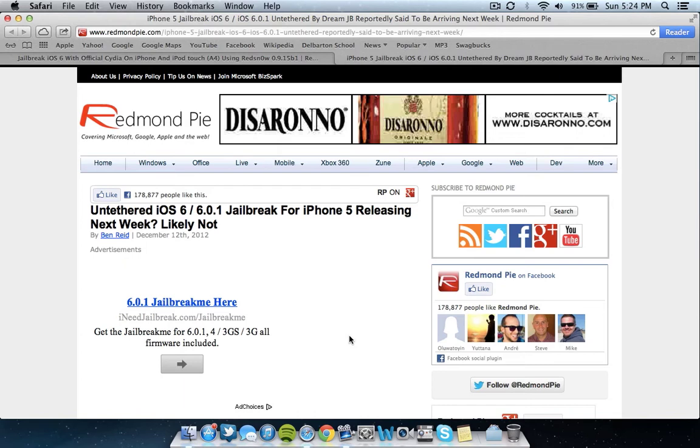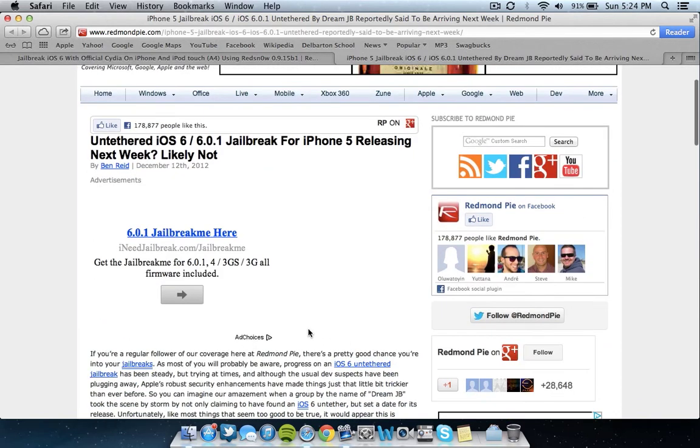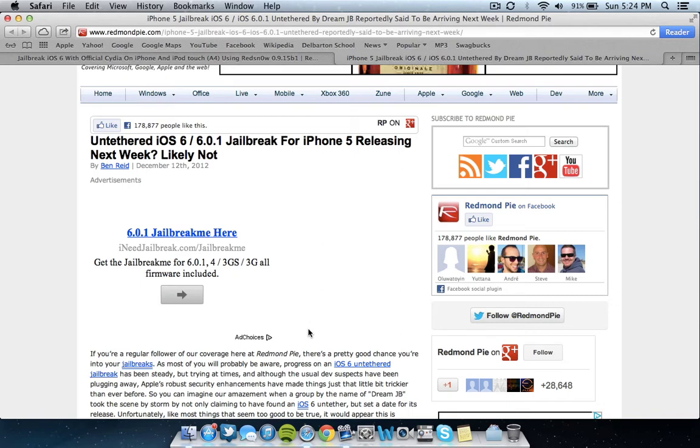If you guys didn't know, basically last week a so-called developer of the iPhone actually said he was going to release a jailbreak for the iPhone 5 and iOS 6 and he called it the Dream Jailbreak. As you can see on this article from Redmond Pie, which is a very good site, they've said that the jailbreak was supposed to be released on December 22nd, which is actually this upcoming Saturday.